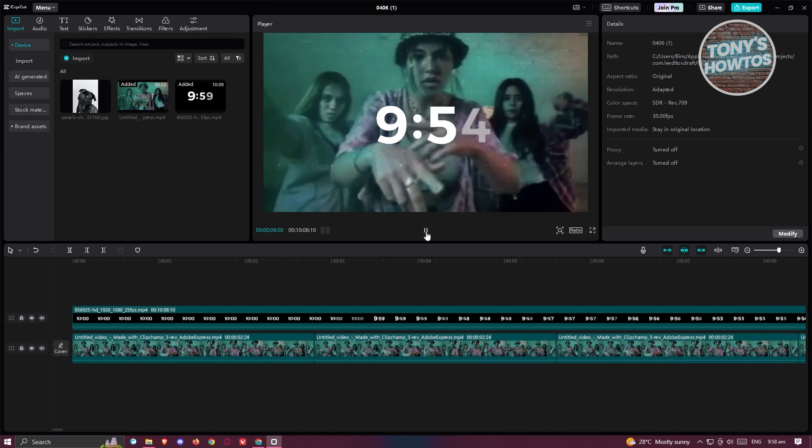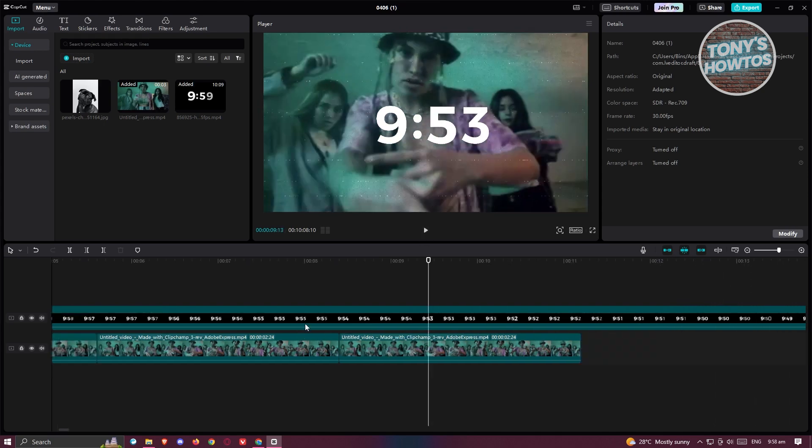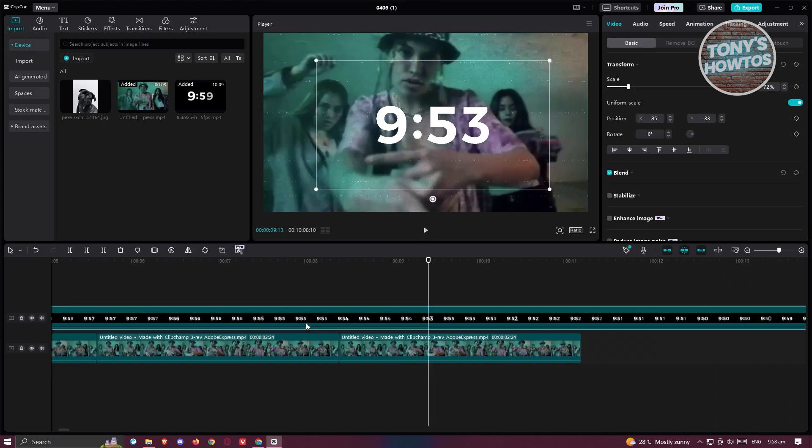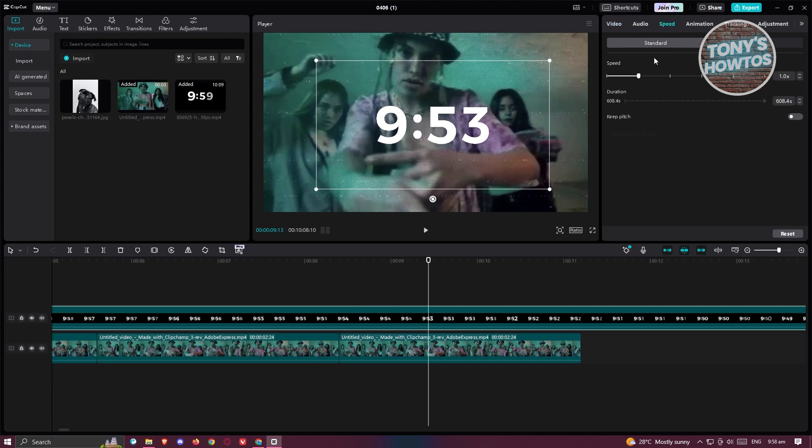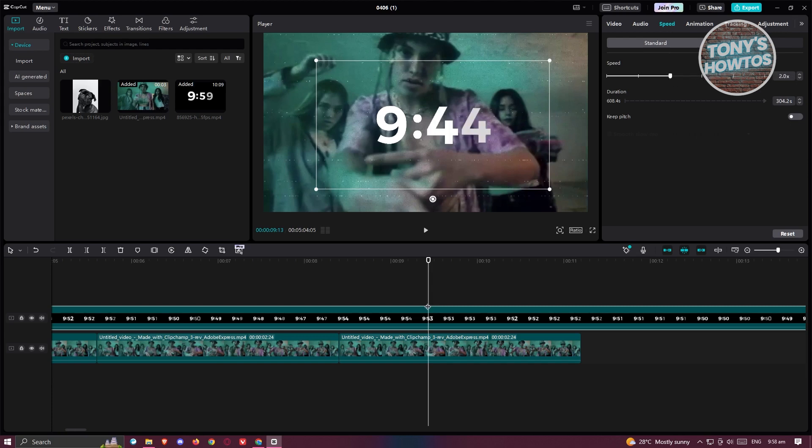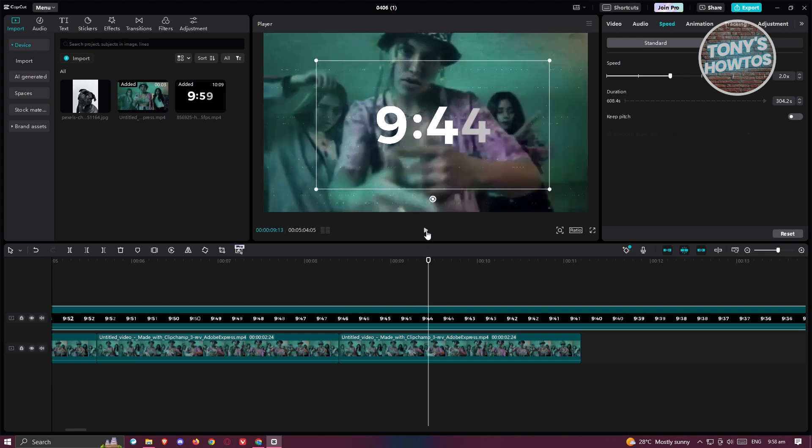Now if you want to make it a lot faster, you could change the speed for it if you want to. So go to the speed tab here and change the speed for it, like for example, make it times 100 or even times two if you want to. For example, it's going to make it a lot faster, as you can see.